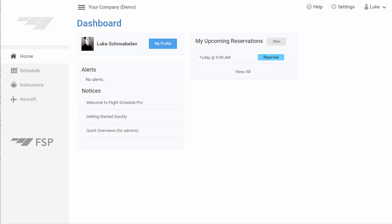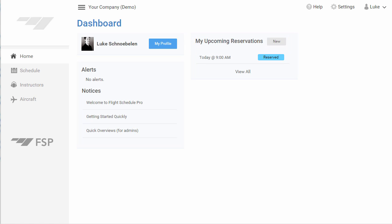Once you are logged in from your dashboard next to My Upcoming Reservations, to book an appointment, click New.